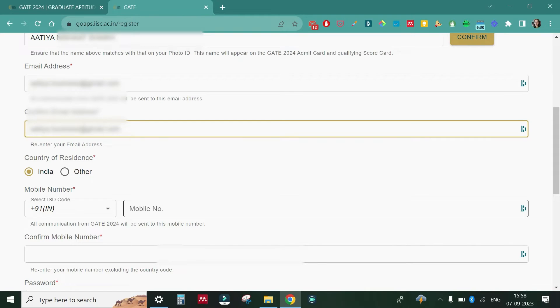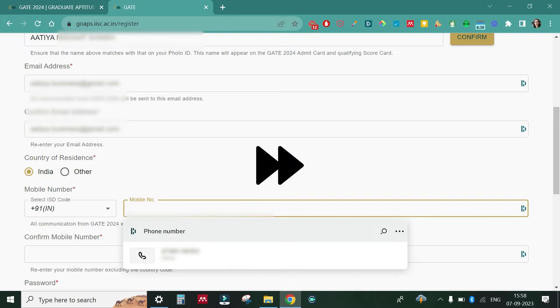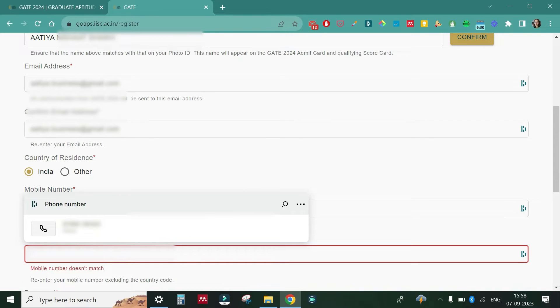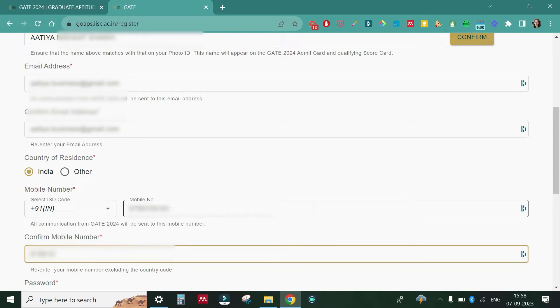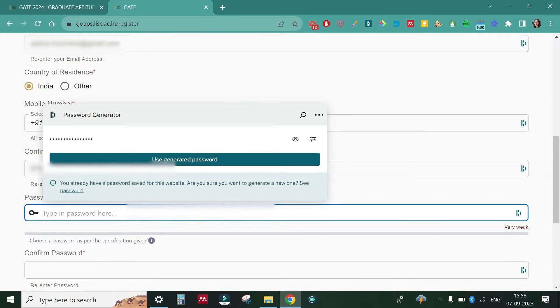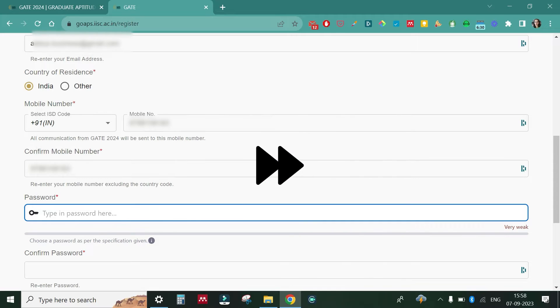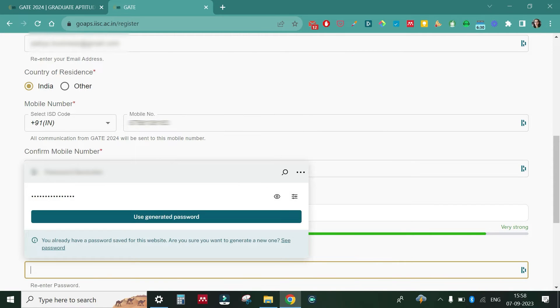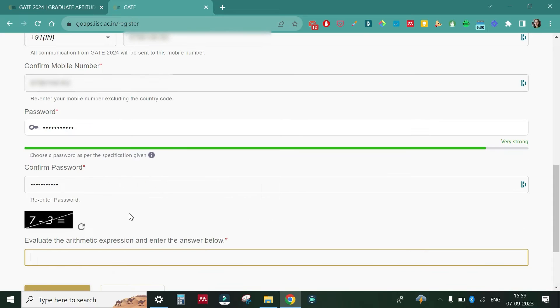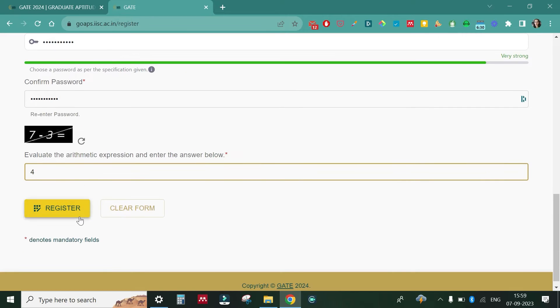You have to give your mobile number, confirm your mobile number, give your password, and confirm the password. Then there is a small mathematical problem — for example, seven minus three — just enter the answer and click on 'Register'. Before you register, make sure all the information is correct: your mobile number and your email address.